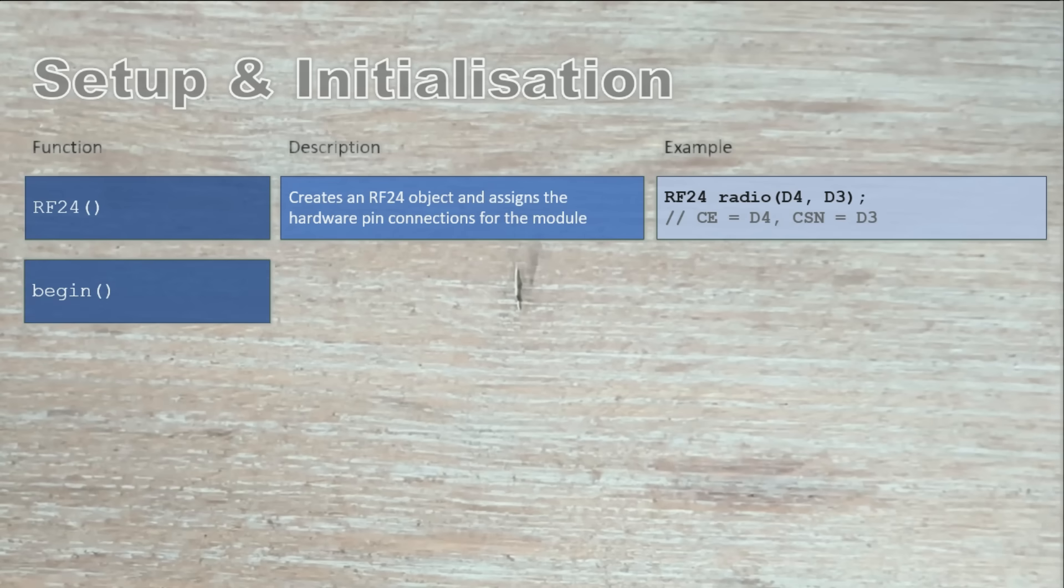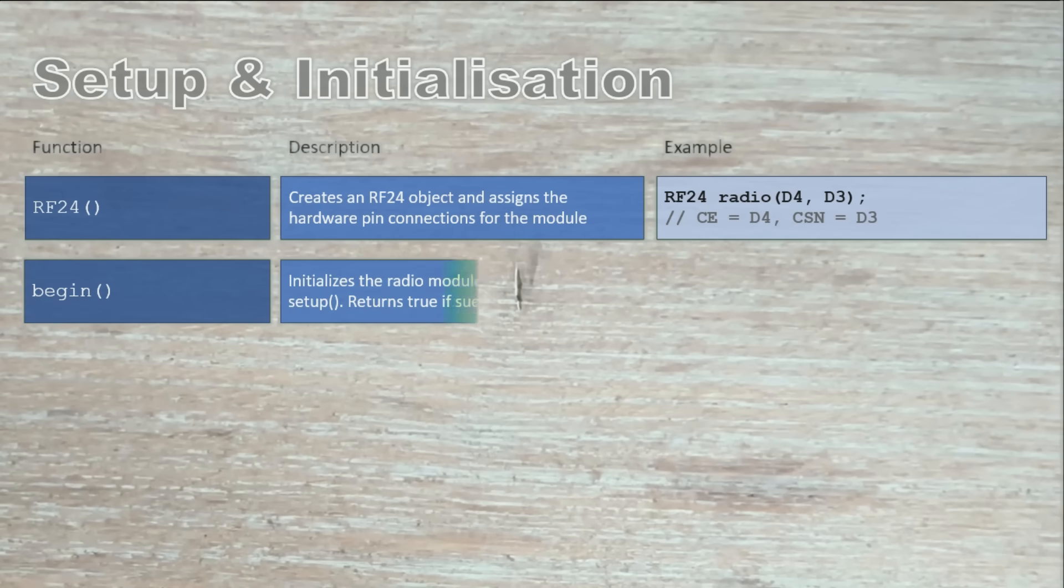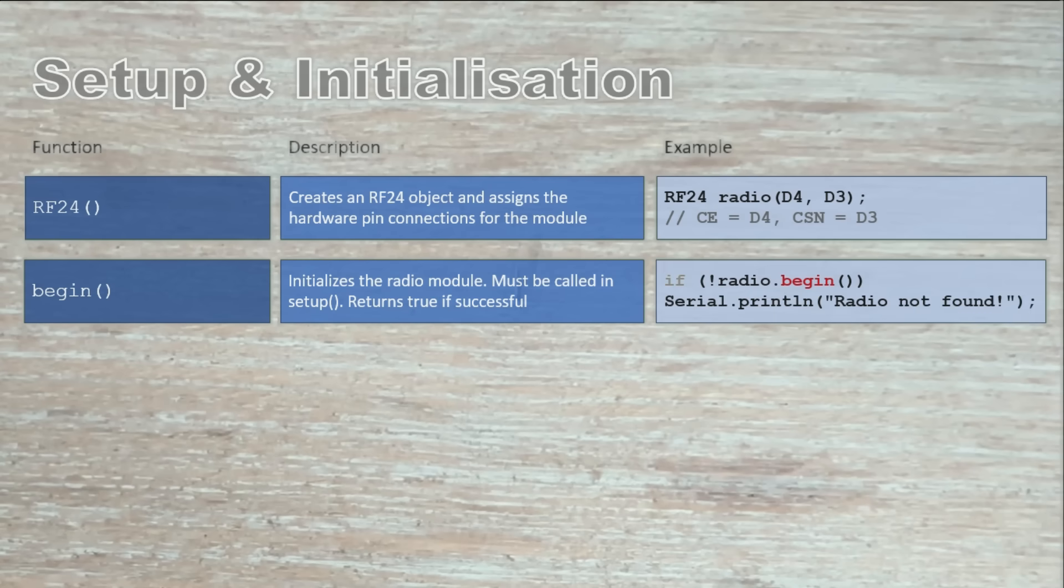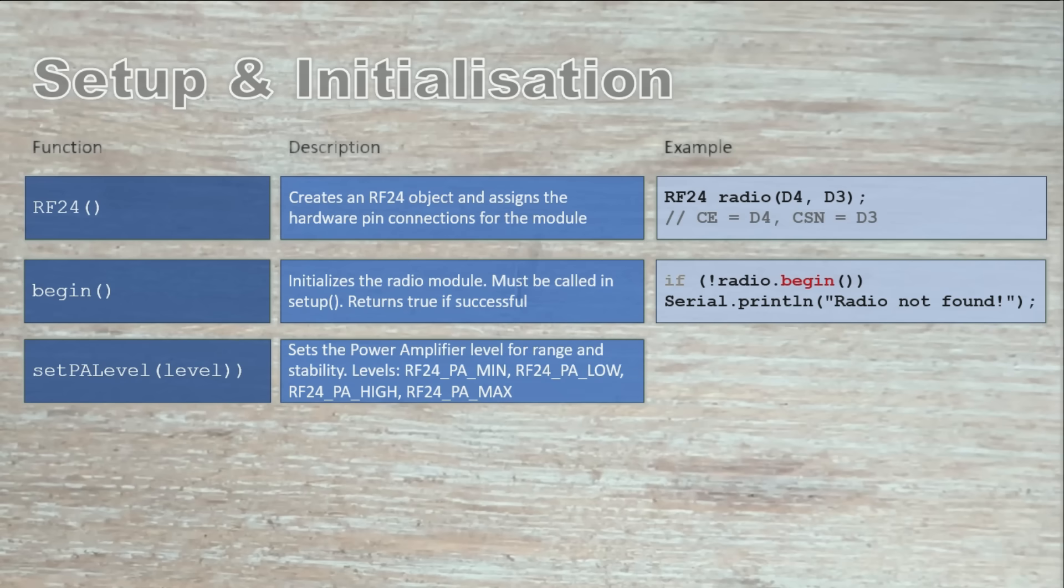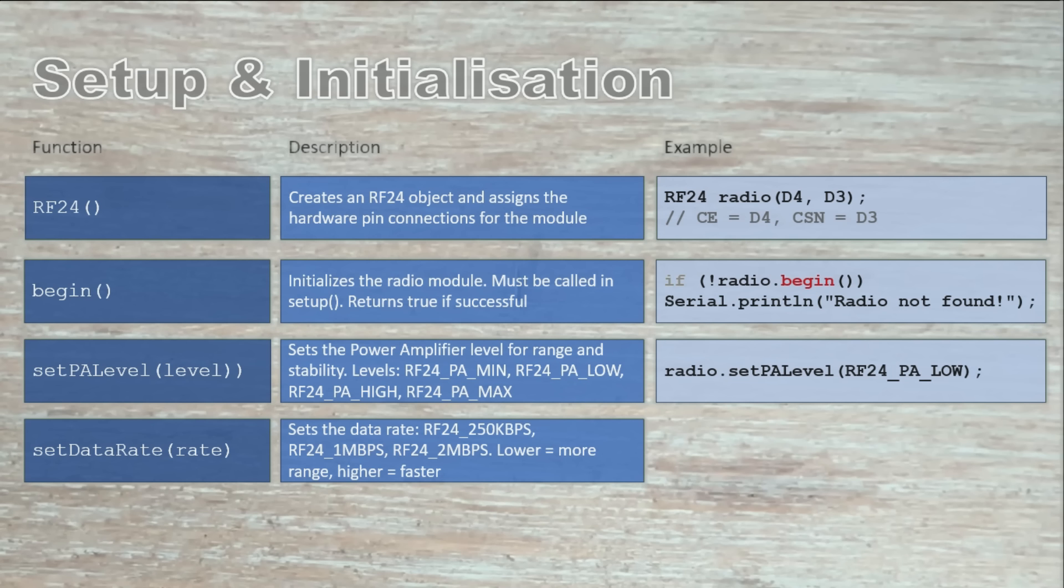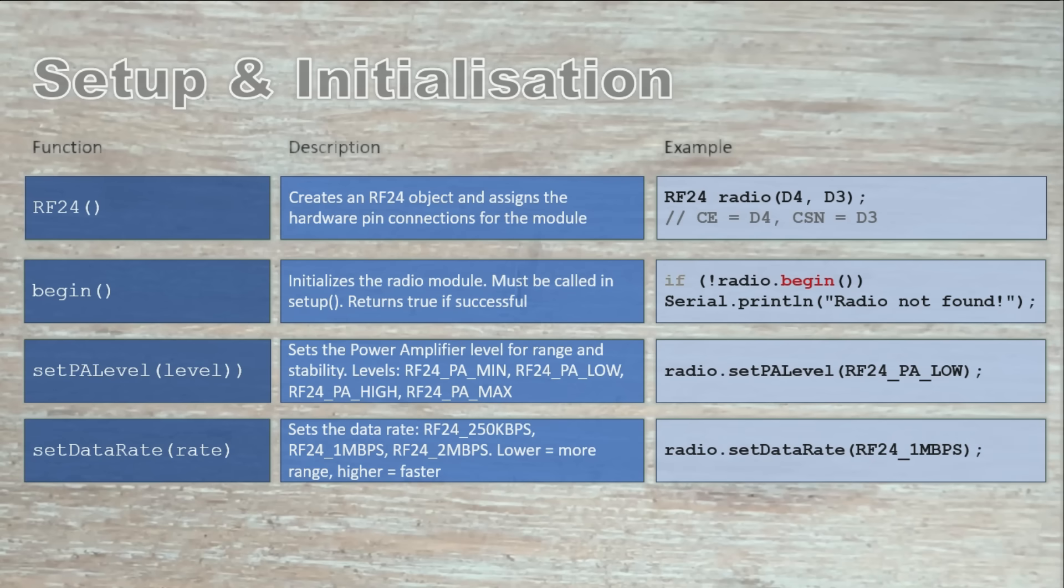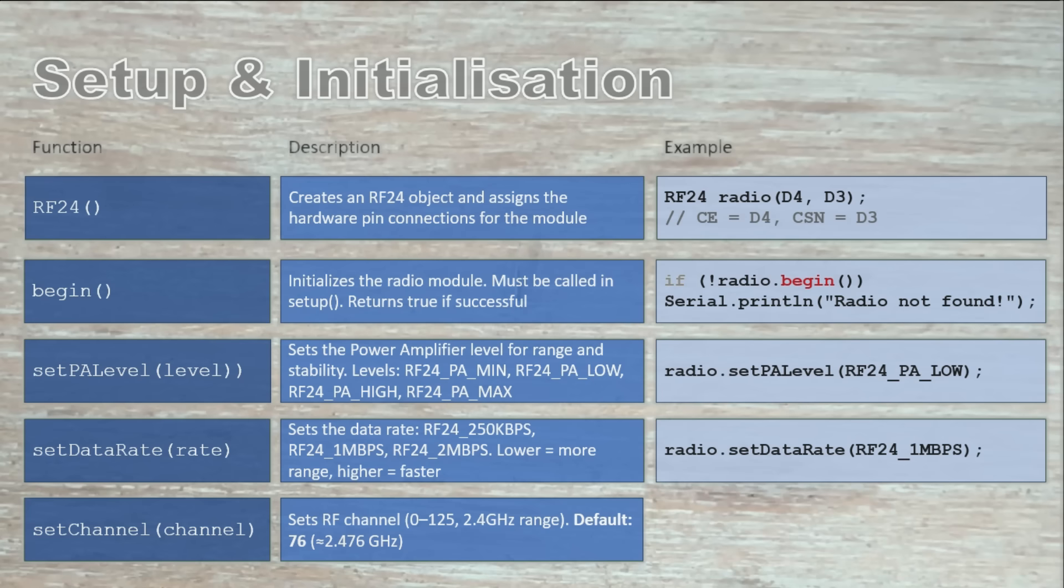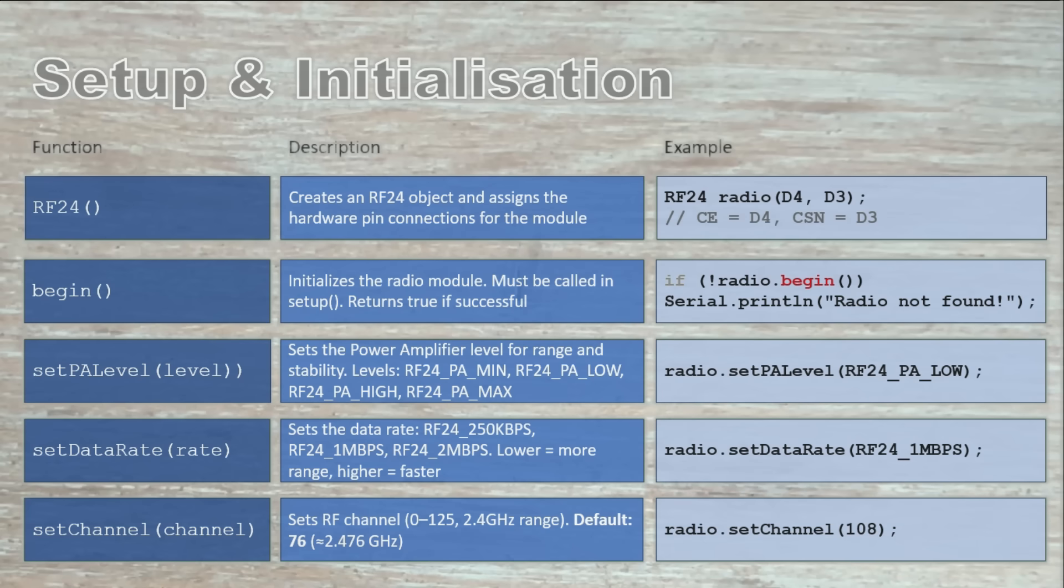Set PA level adjusts the power amplifier level. Lower levels save power, while higher levels provide more range and stability. Set data range sets the data rate for transmission. Lower rates give you more range, while higher rates let you transfer data faster. Set channel changes the radio frequency channel, which helps avoid interference or run multiple networks in the same area.